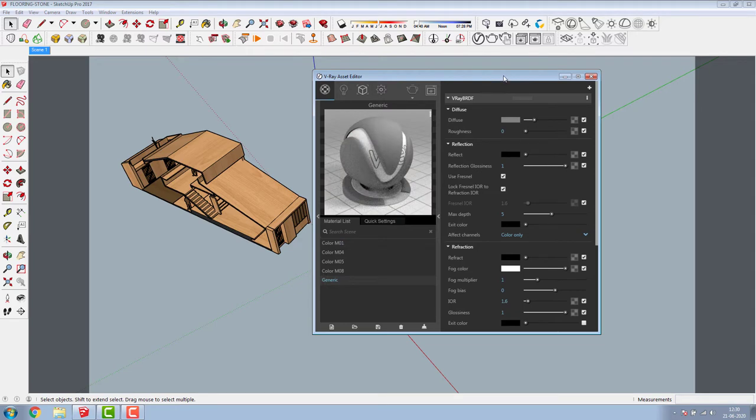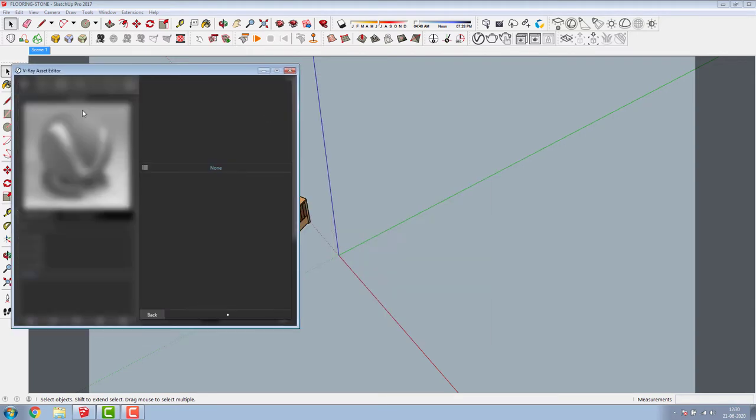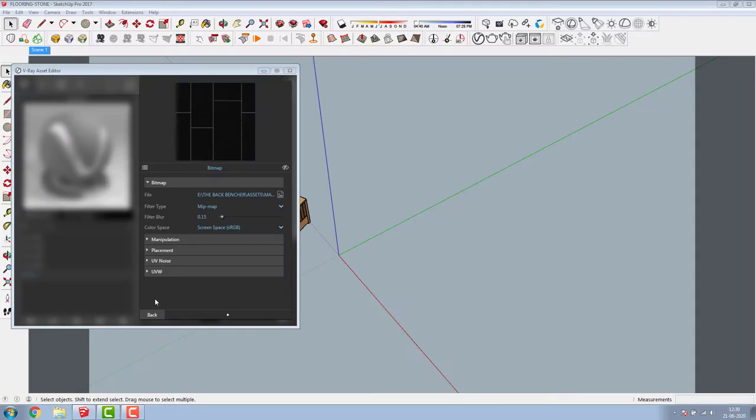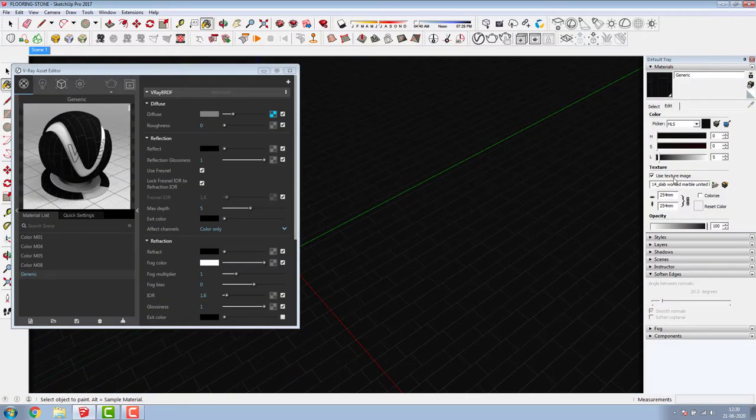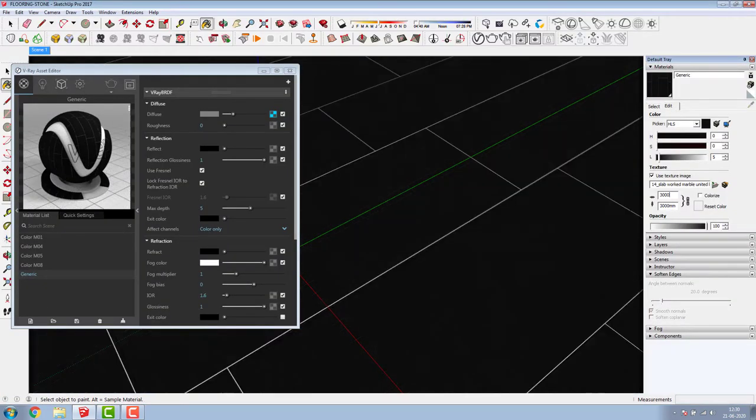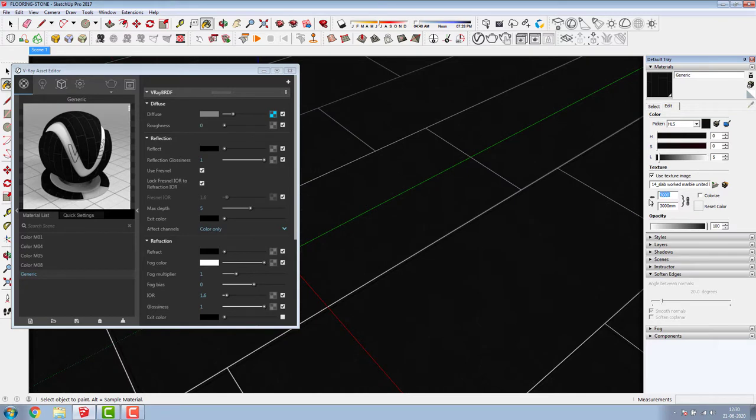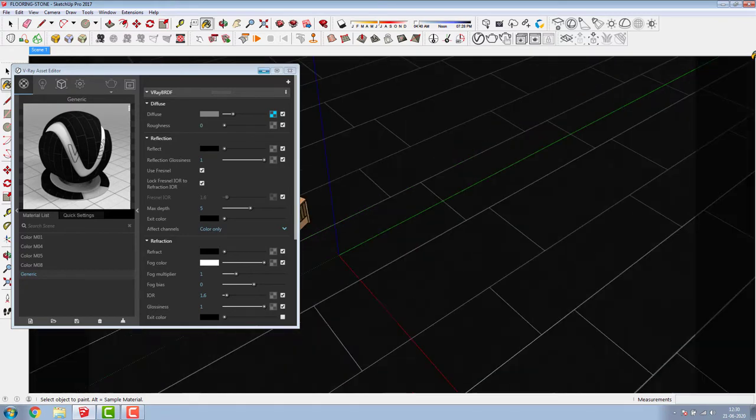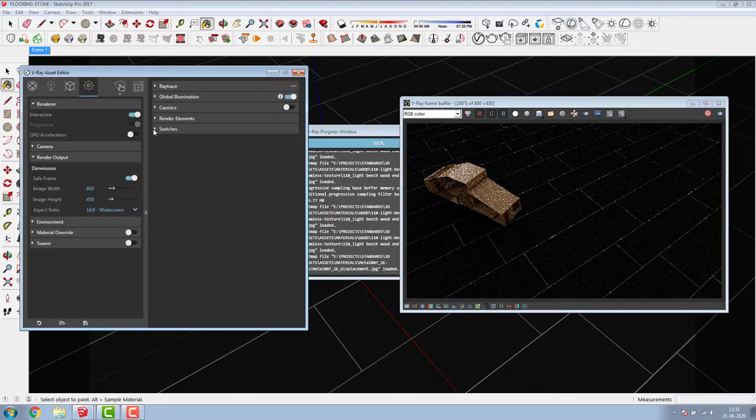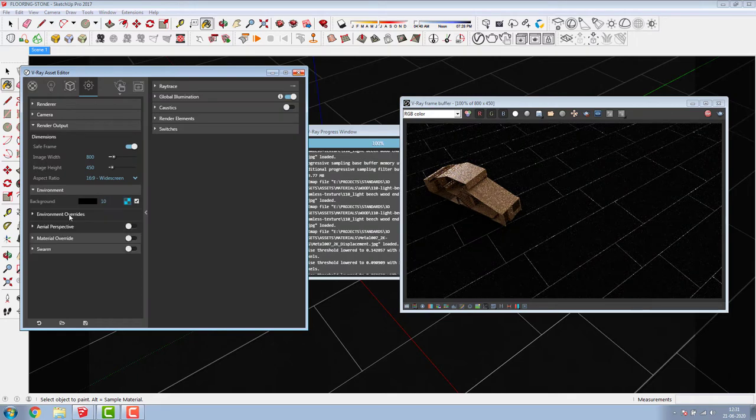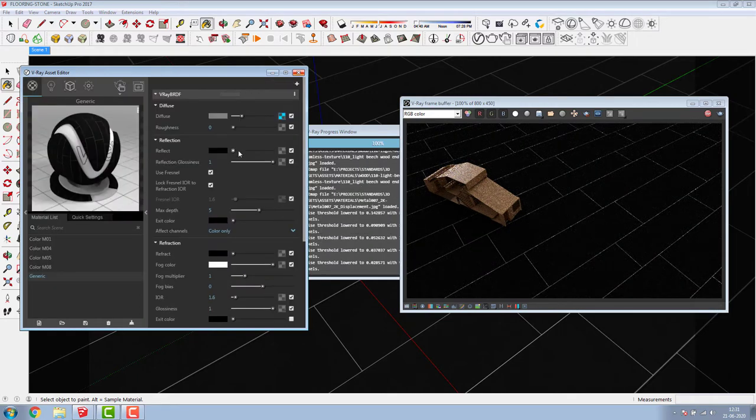First, create a generic material. Set a diffuse map and finalize its scale. Start interactive render so that you can make your changes in real time. Now the fun part.